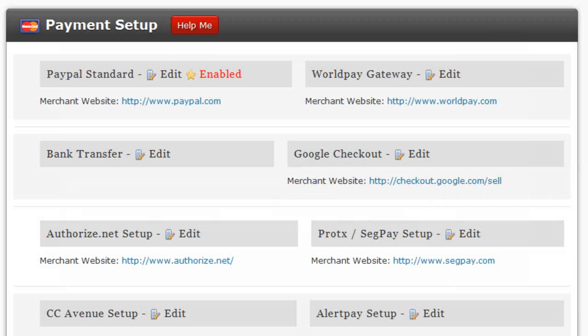All of our PremiumPress themes come with lots of different payment gateways built-in, allowing you to accept payments for products and services that you sell on your PremiumPress website. To set up any of the payment options, simply log into the admin area of your website and click on the Payments tab within your PremiumPress admin options.